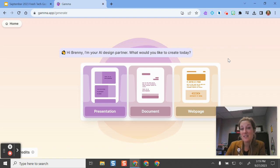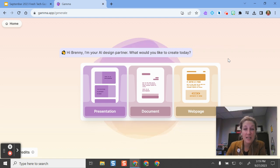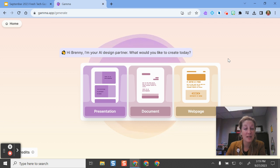Hello and welcome. In this video, I'm going to show you an AI presentation, website, and multimedia creation tool called Gamma.